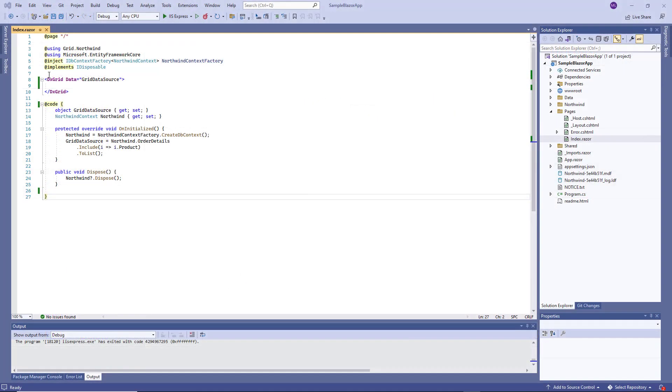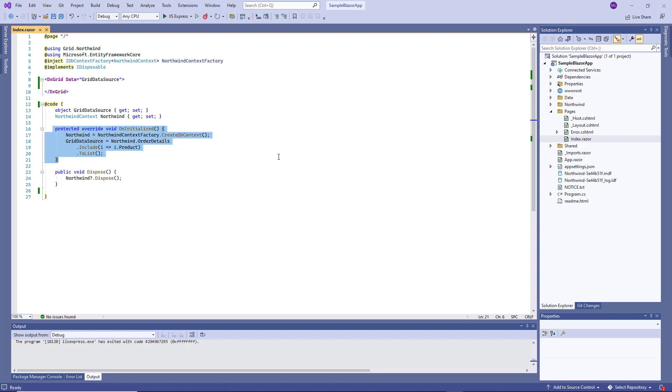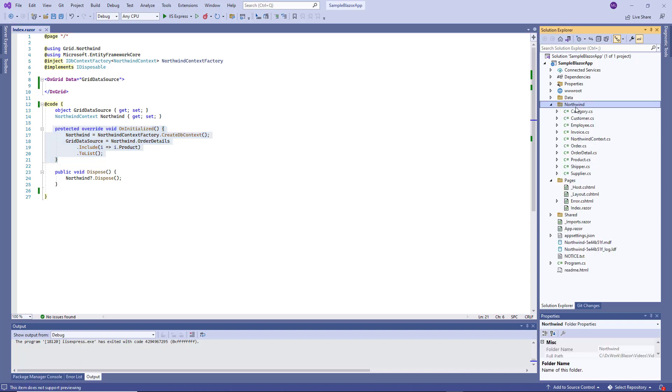I've already added the Grid component to the application and bound it to data. Data is fetched from the Northwind database. Here, I've created context and entity classes.